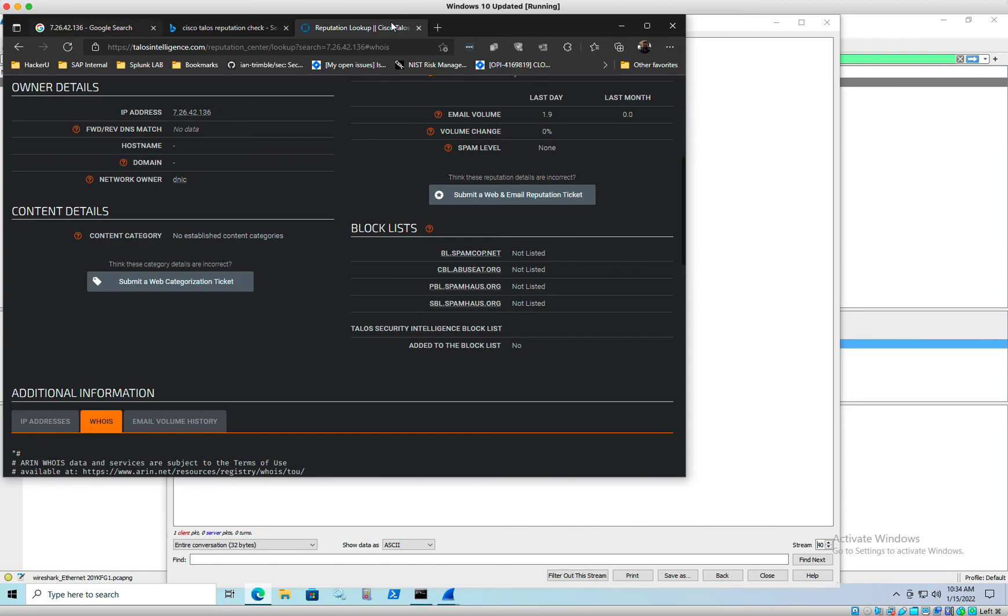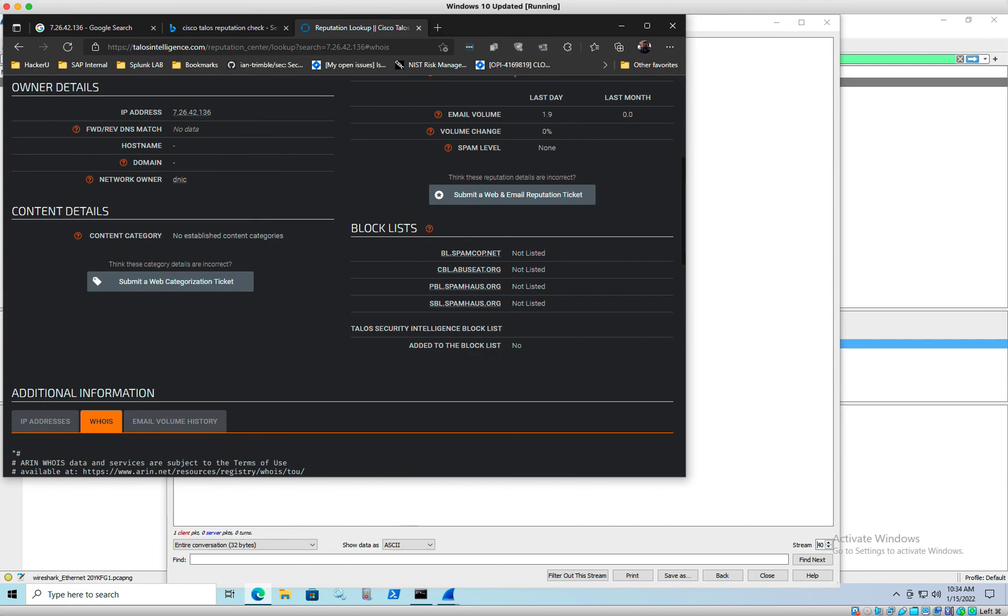And that is the end of lab number one, right? To actually capture traffic as malware is being exploited on a system. All right, I'll see you on the next one. It's the end of lab number one. Thank you.